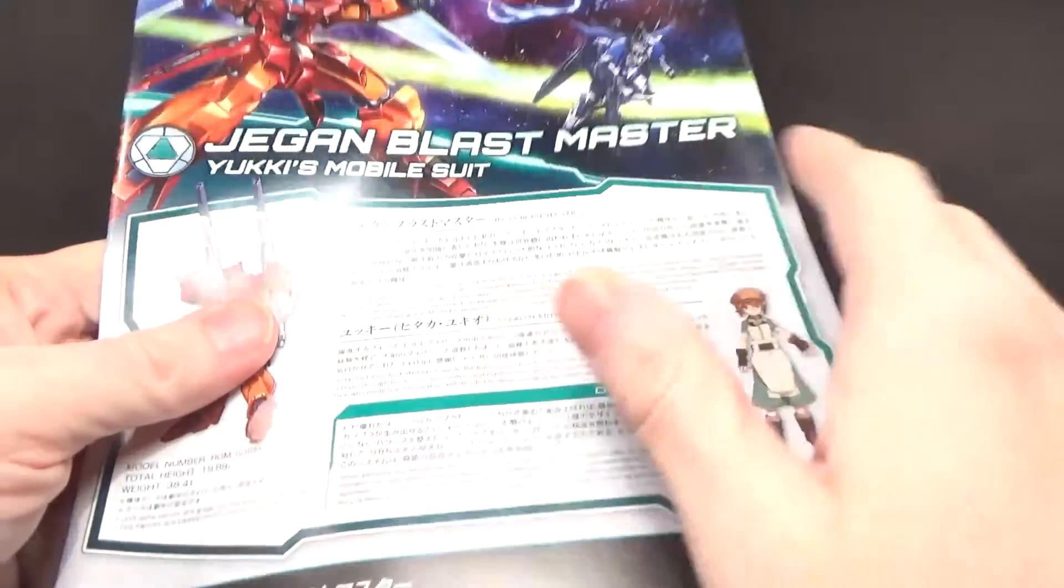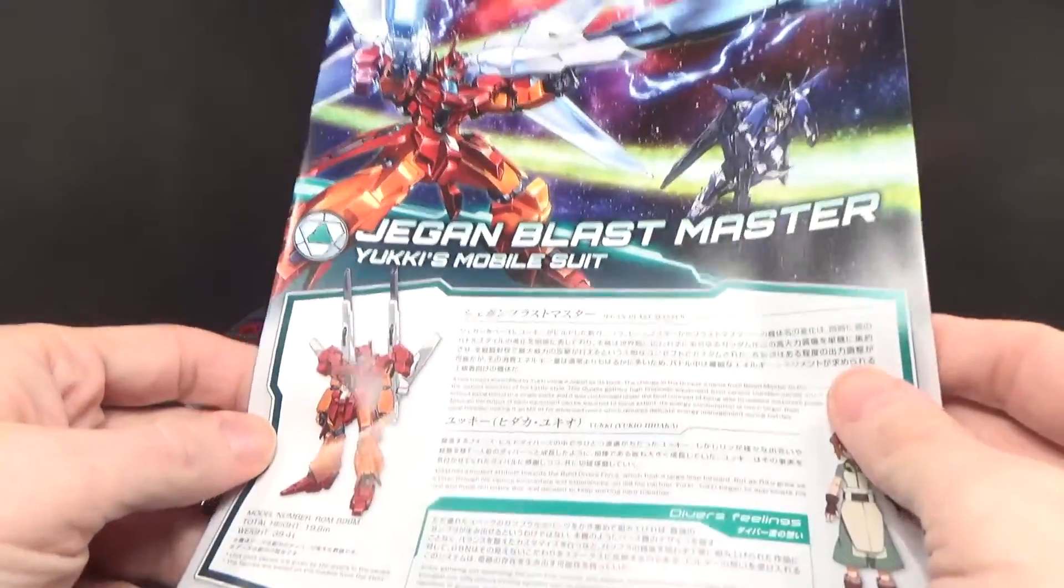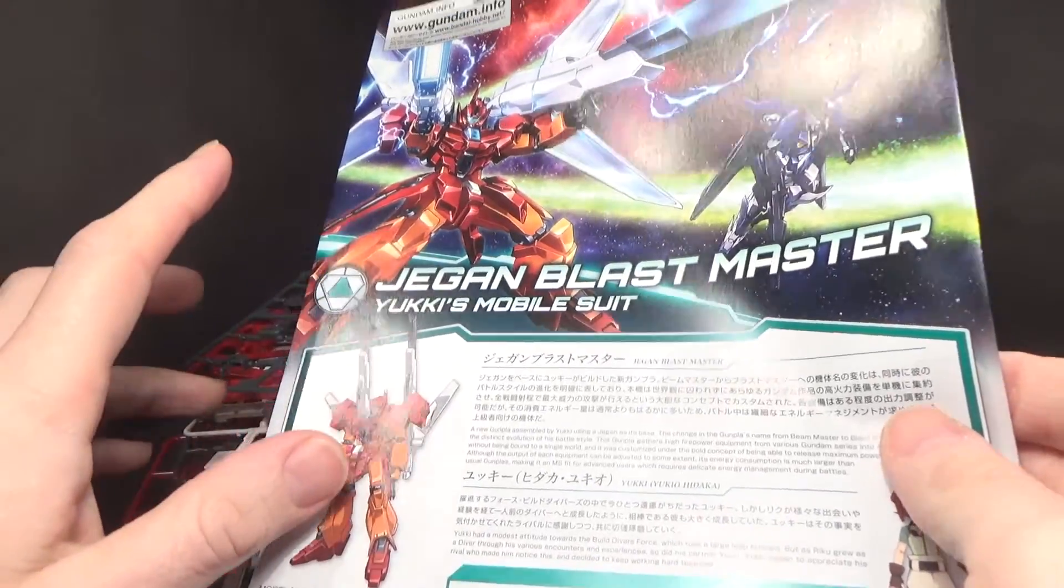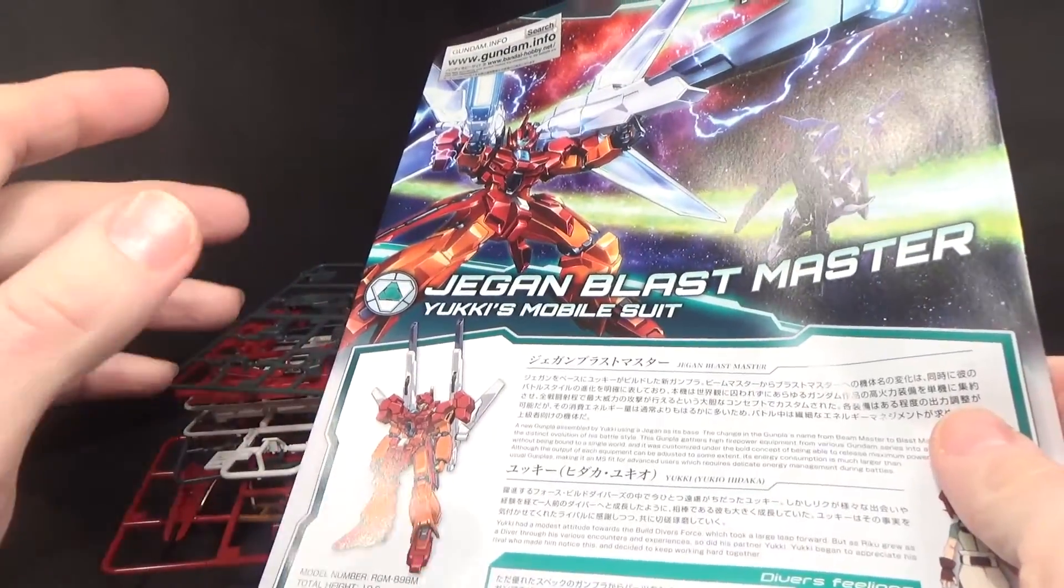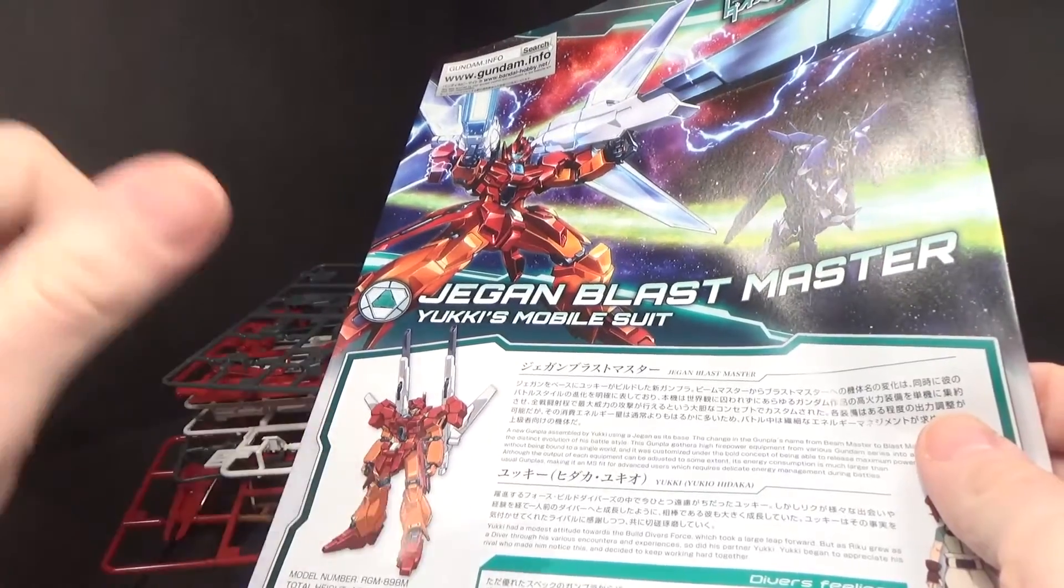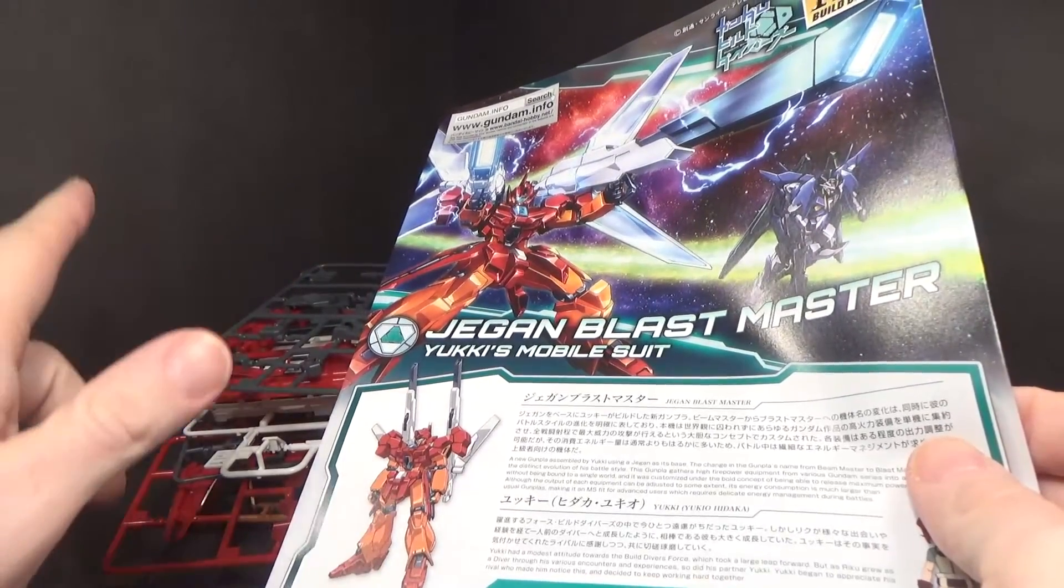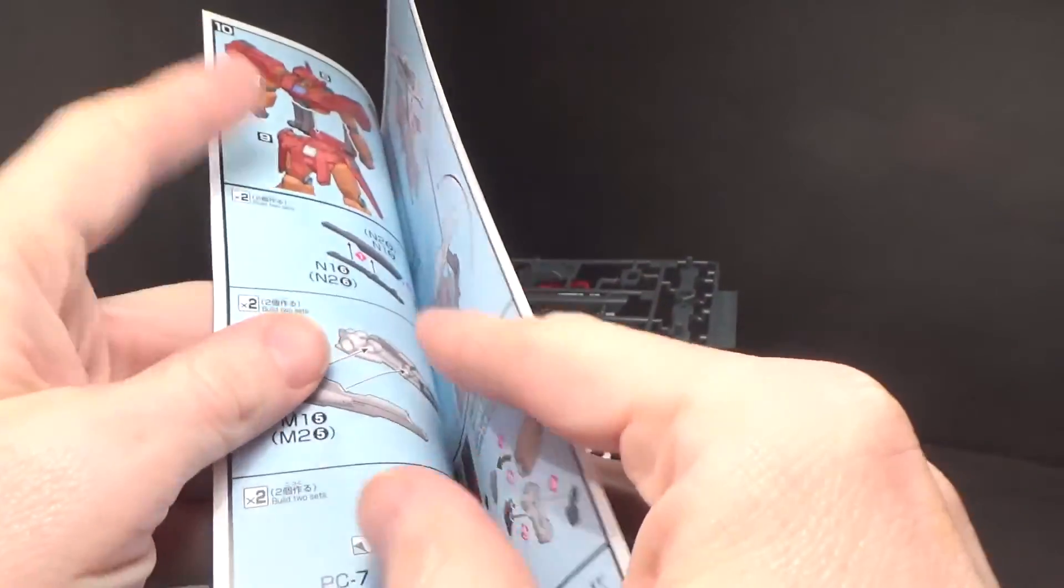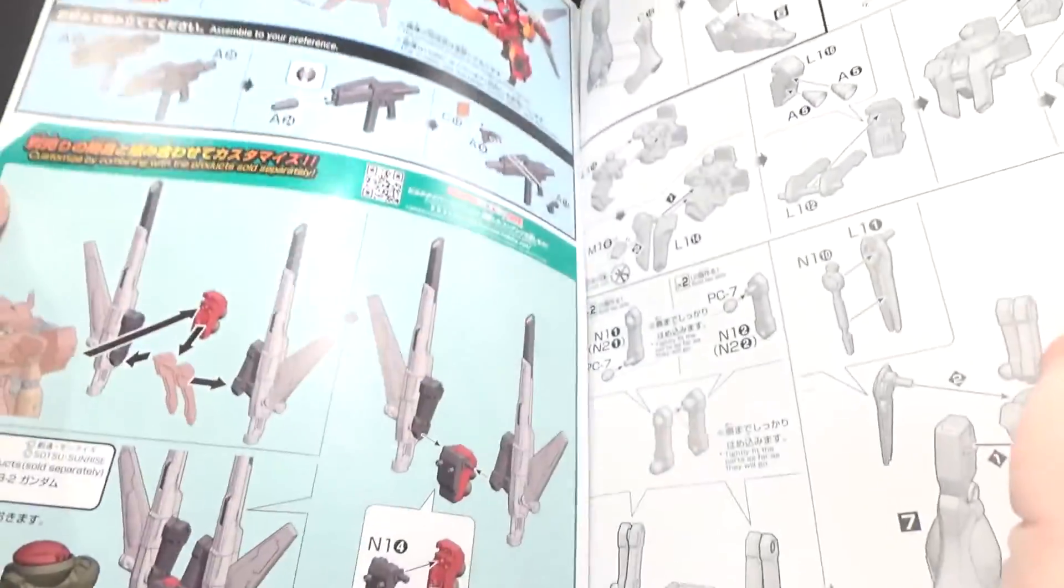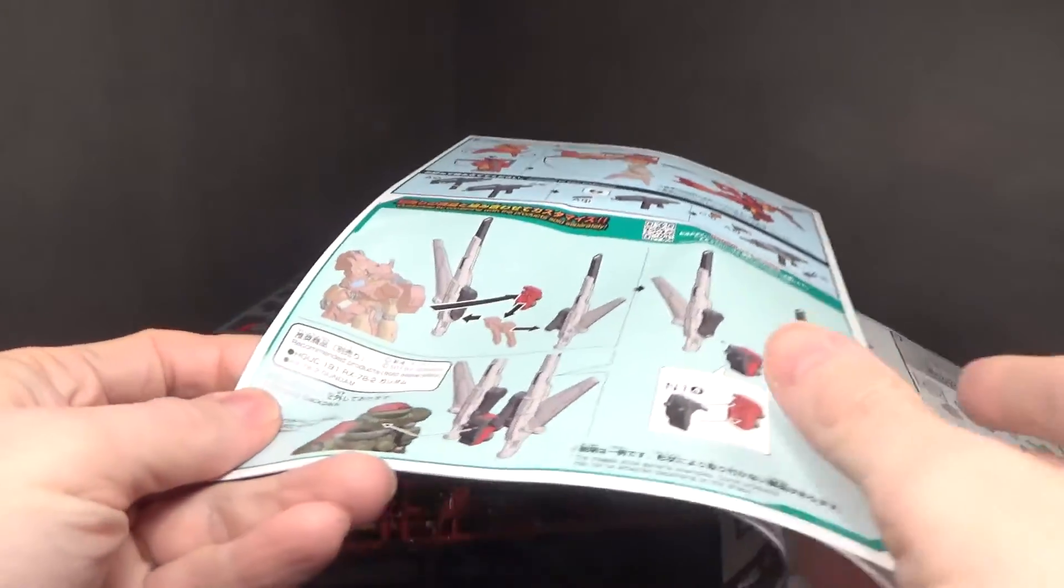And then the instructions. I don't feel it was really utilized that well in the show, because did it ever do, I think it did the full blast one time. I think it was when it was first used to take over that station. Space station, I think.